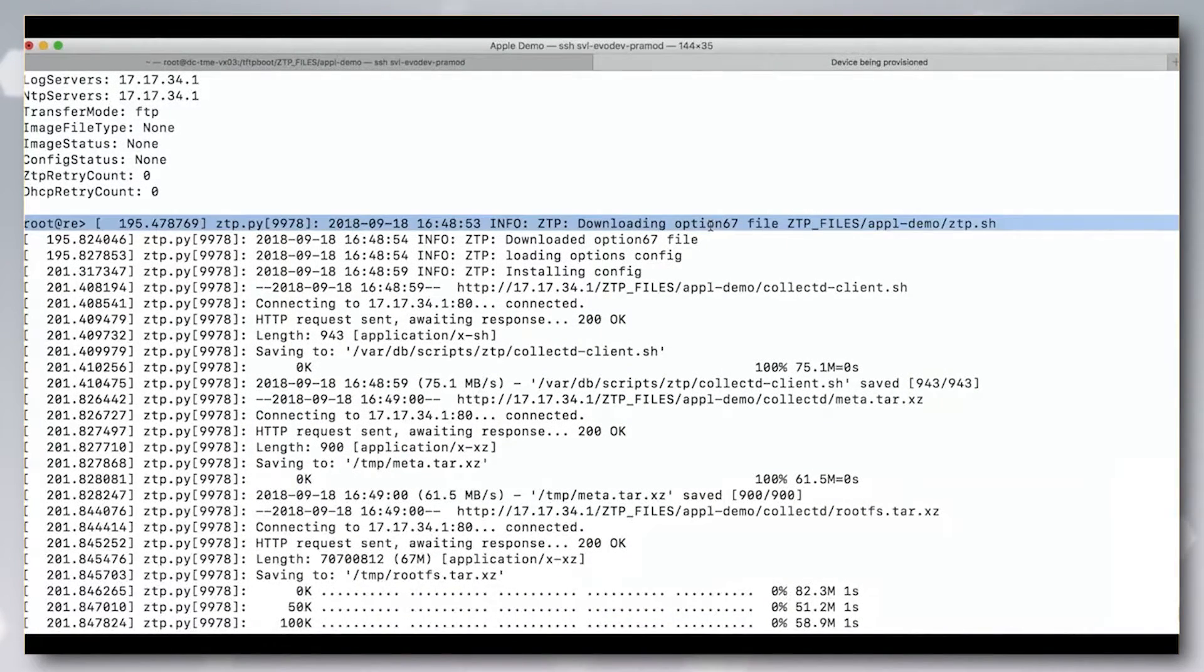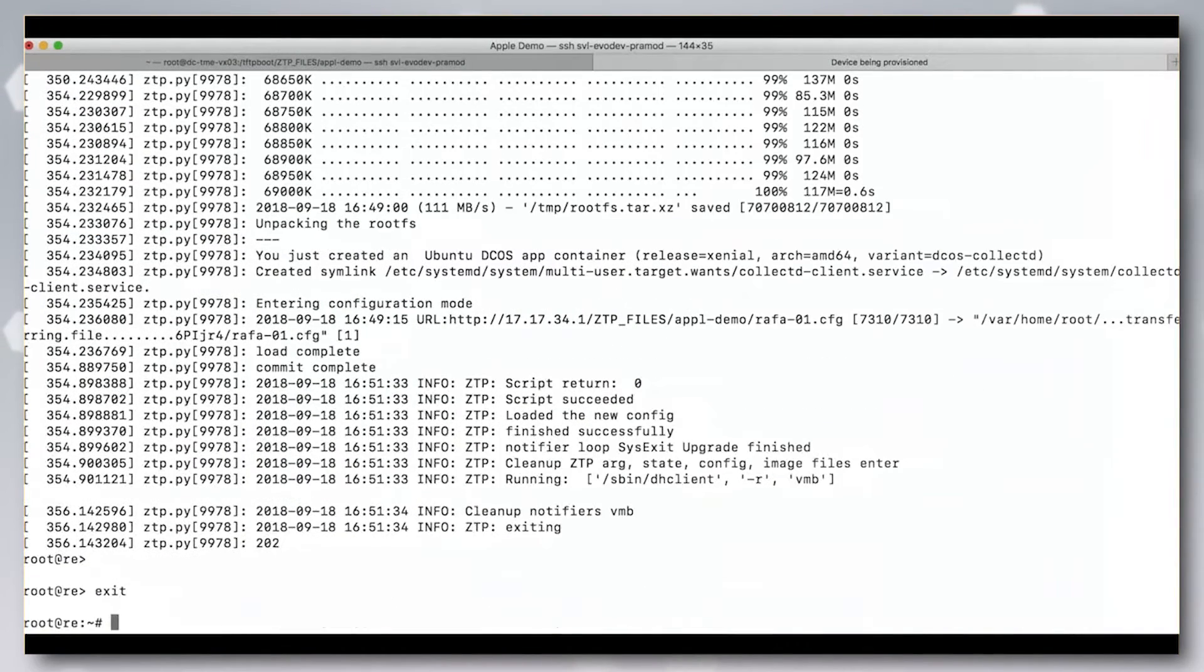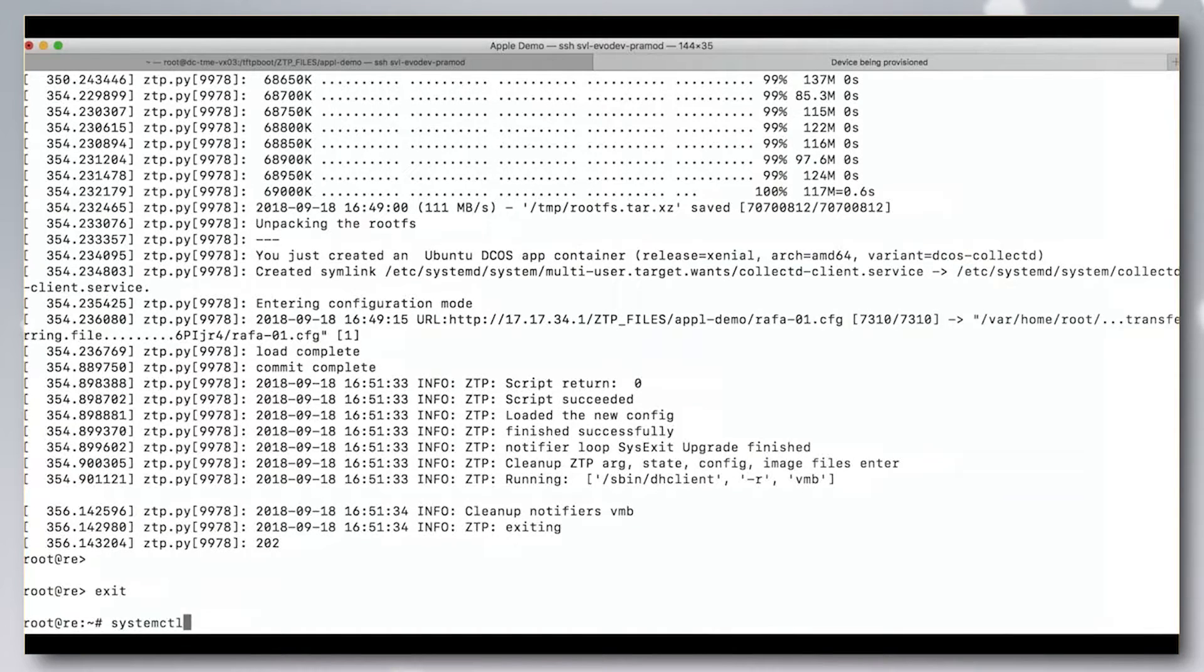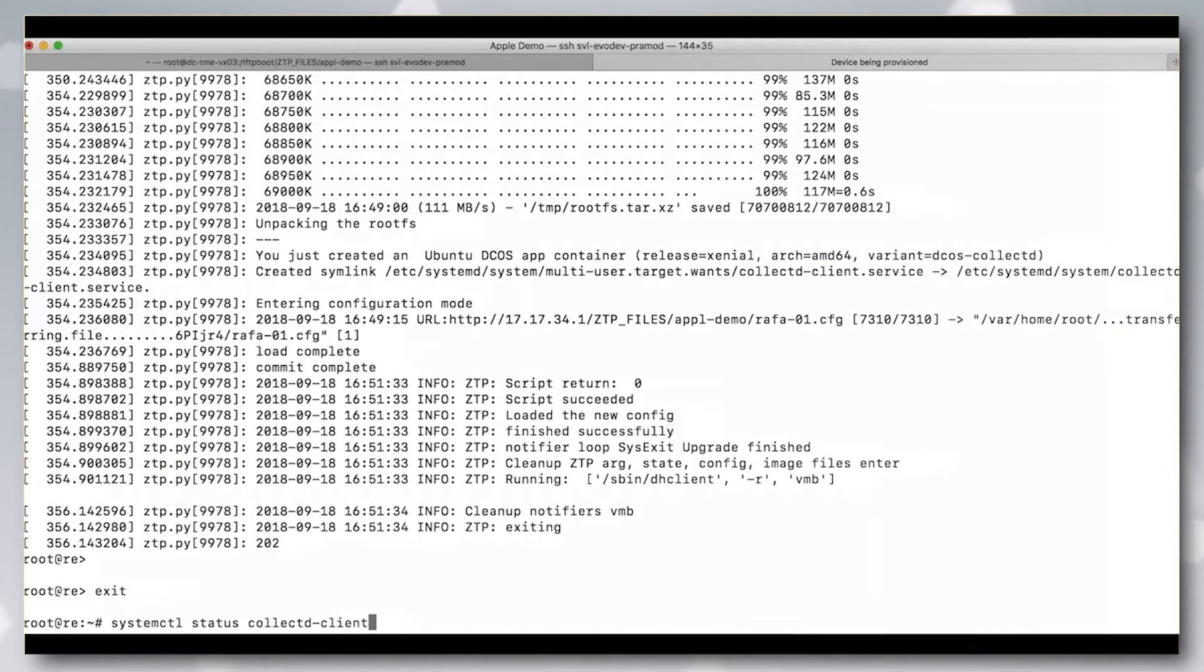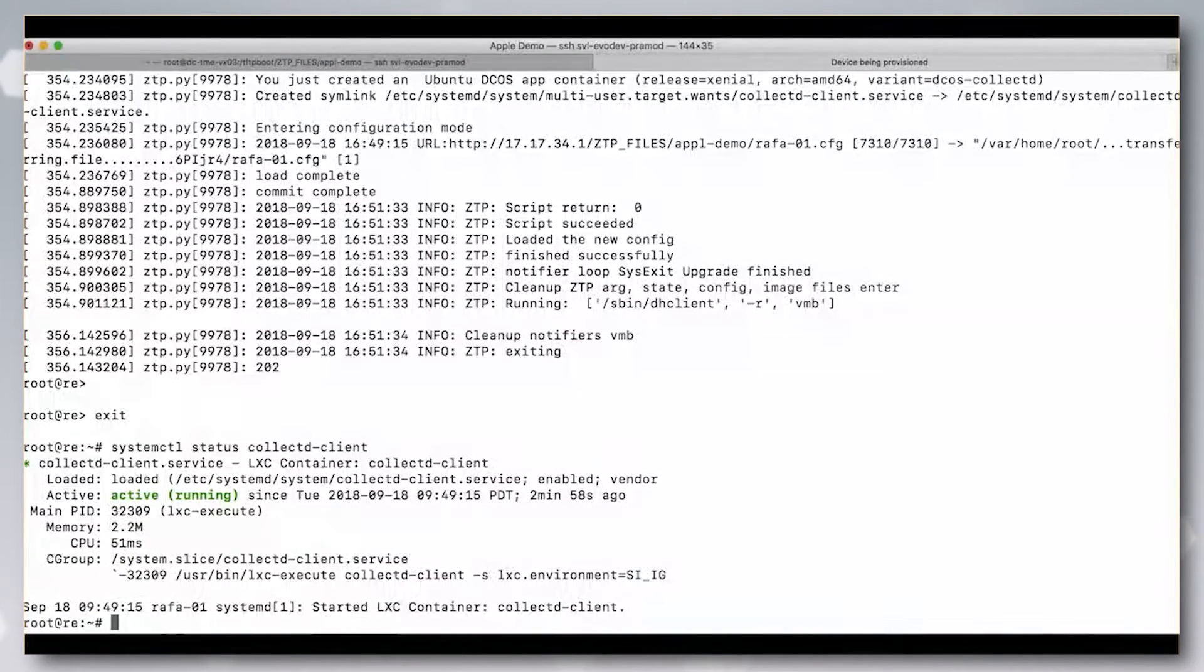Next, the ZTP process will download the script from the FTP server. Finally, the script is executed.